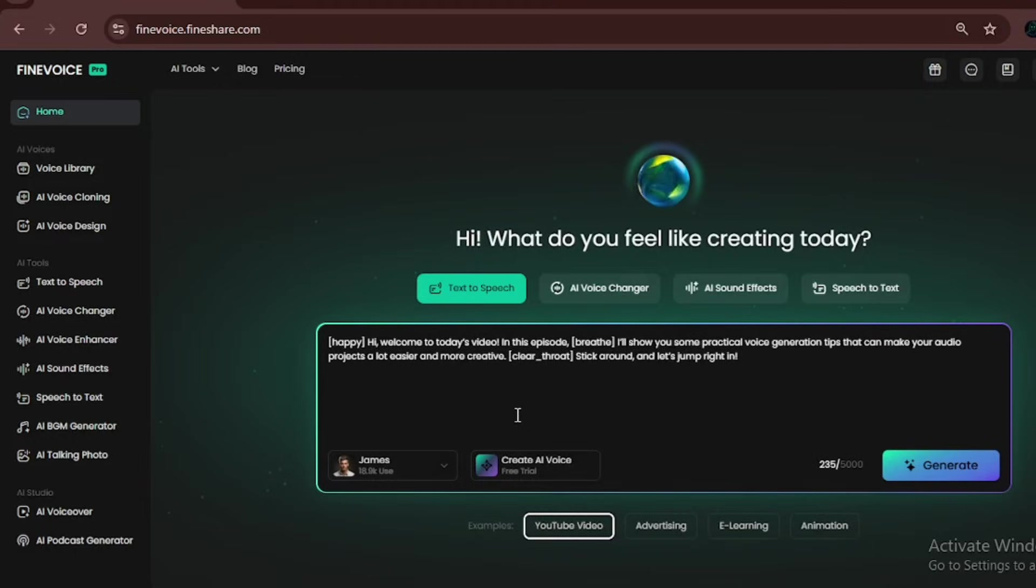Next is one of my favorite tools, AI sound effects. This thing is crazy. It can generate any sound you describe. For example, I typed, the eerie creaking of an old wooden door in a haunted house. I selected the sound length and clicked generate. Within seconds, it produced the perfect sound effect.